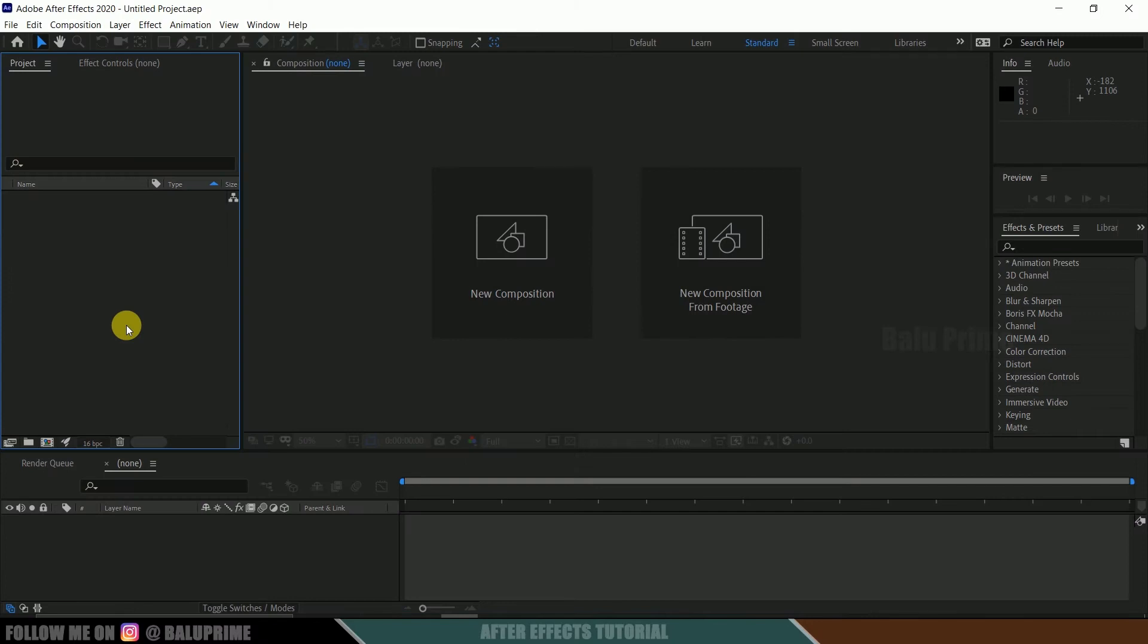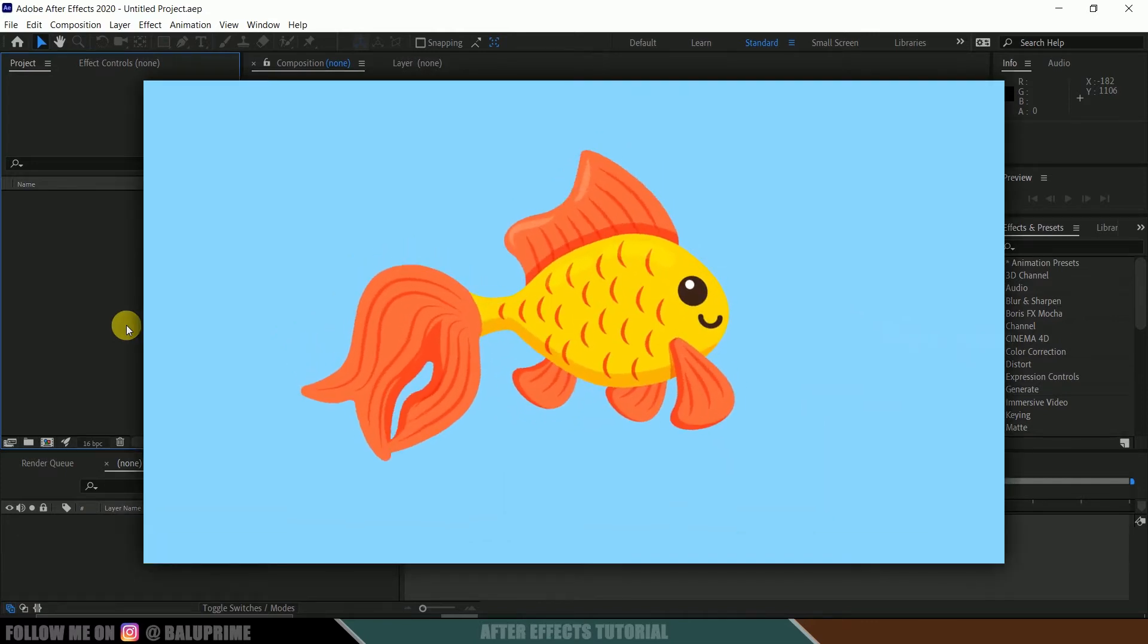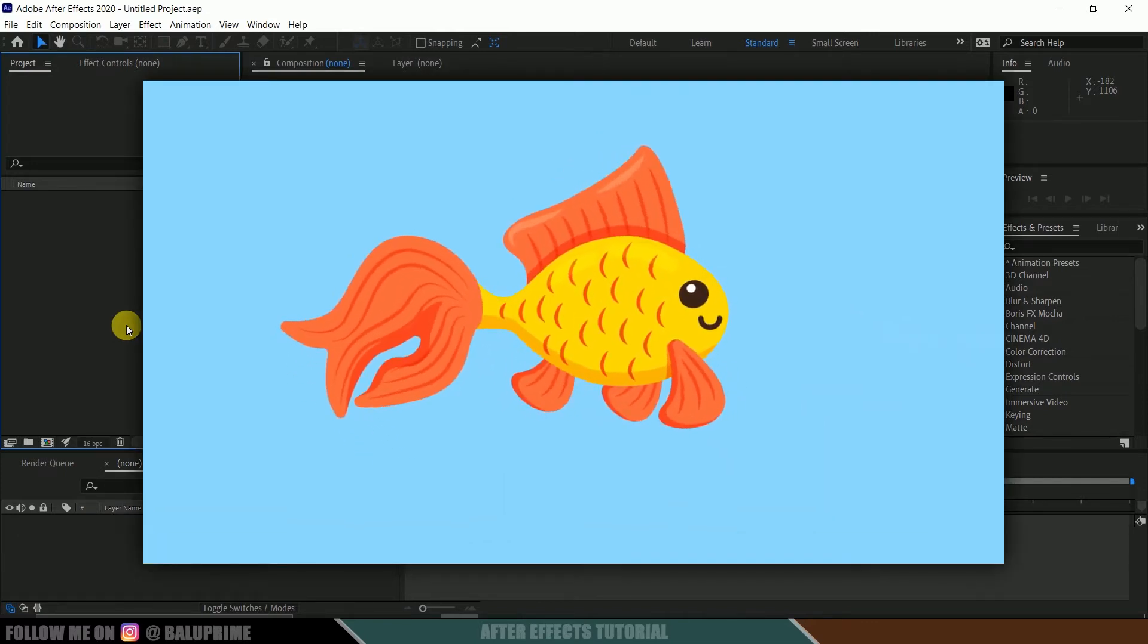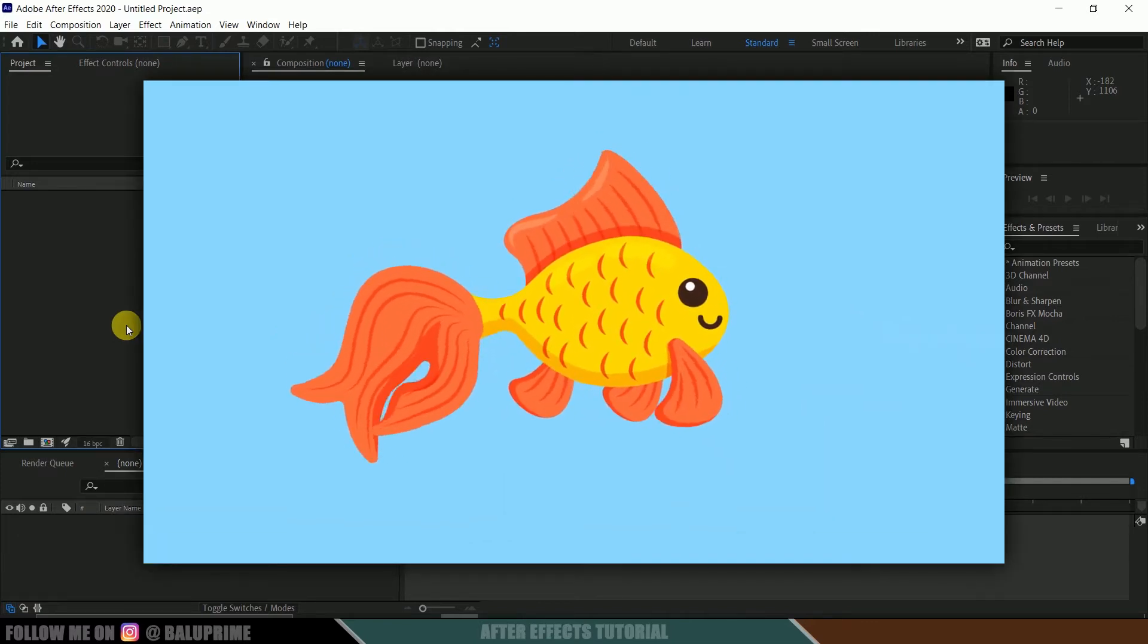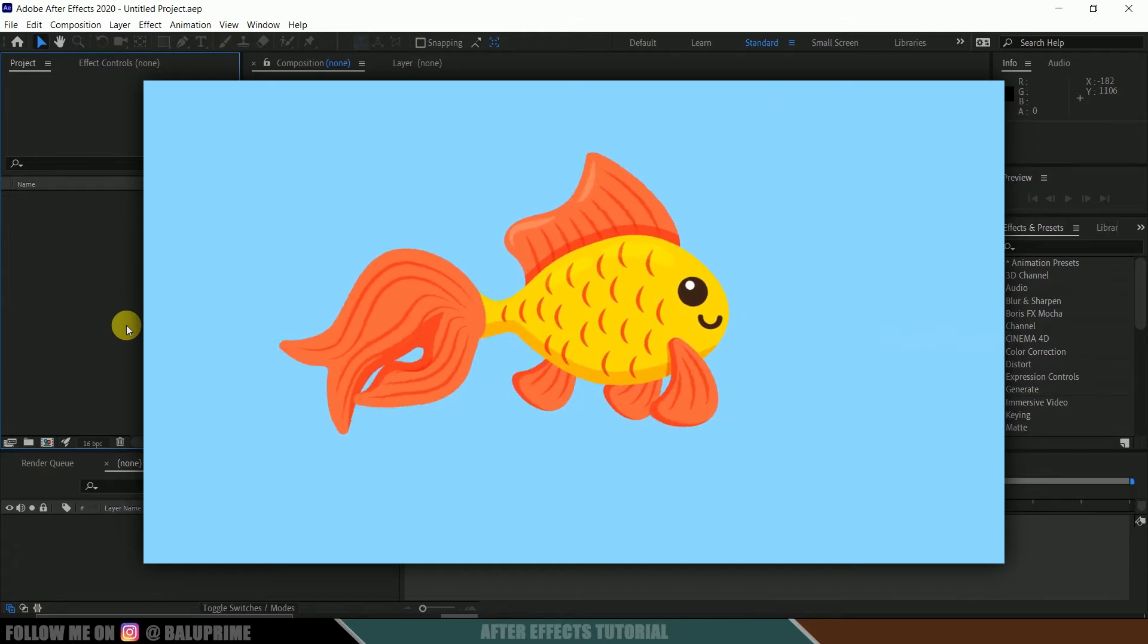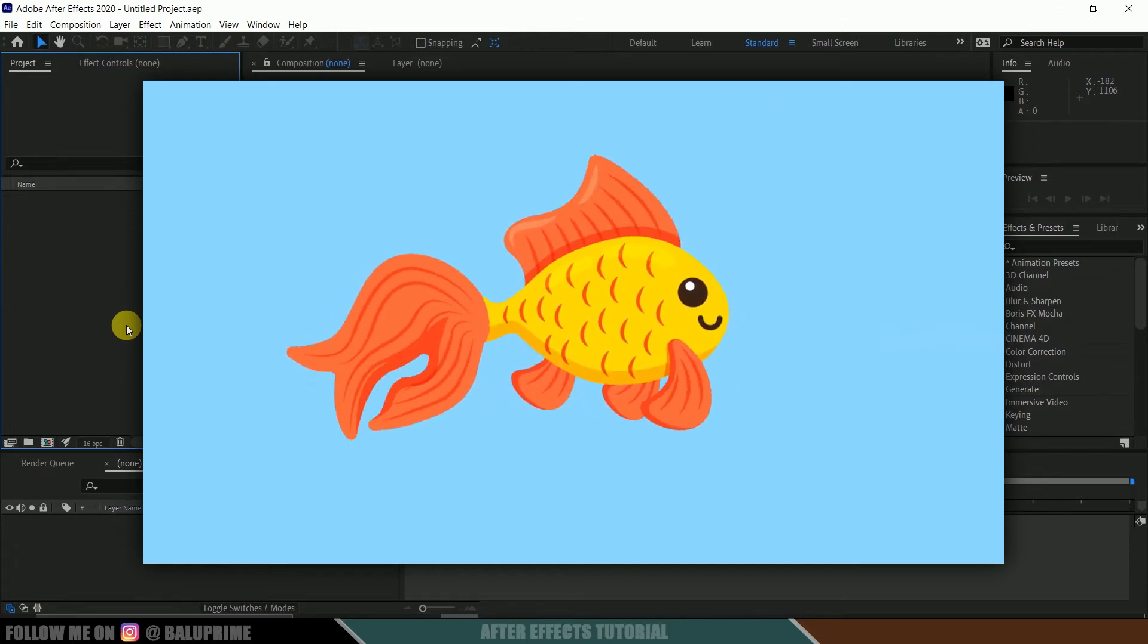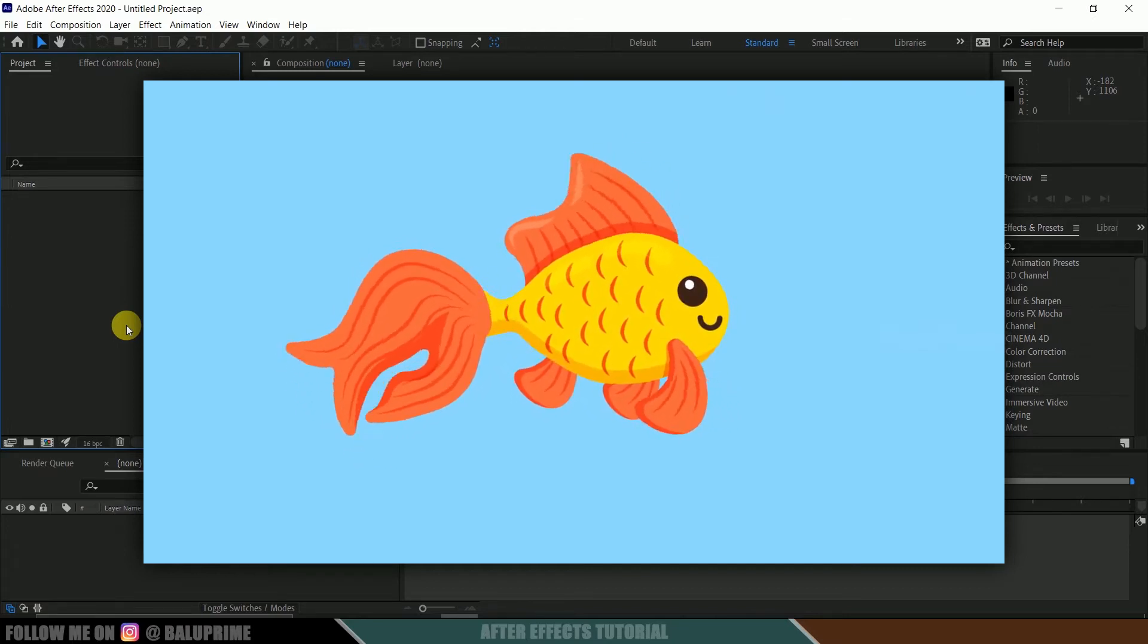Hey guys, this is Balu from Balu Prem, and once again welcome you all back for an exciting tutorial. In this tutorial I will show you how we can do animation using puppet pin tool in Adobe After Effects. This is going to be a short and quick tutorial, and I hope this will be useful for many of the beginners who just started to learn After Effects.